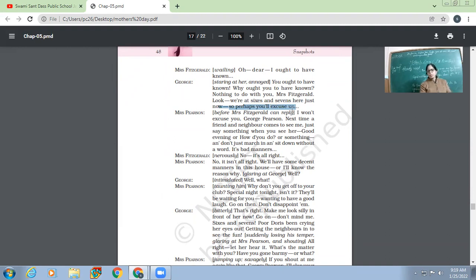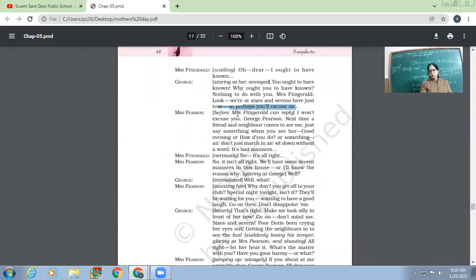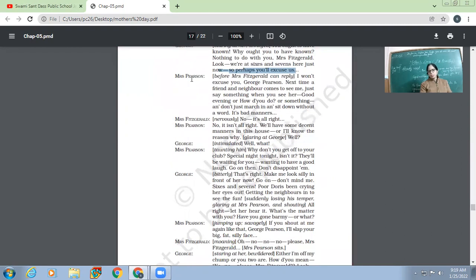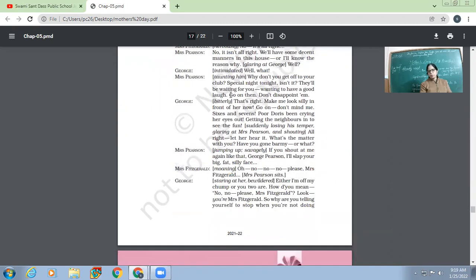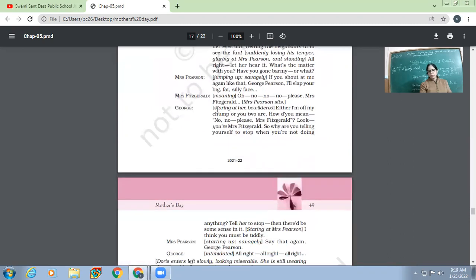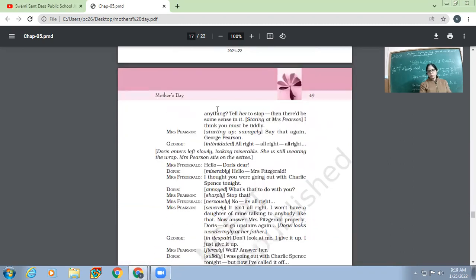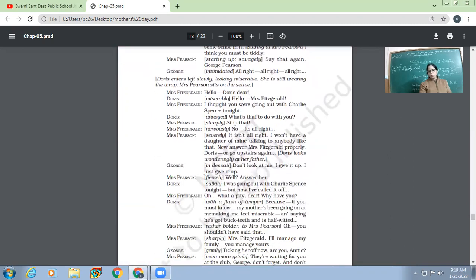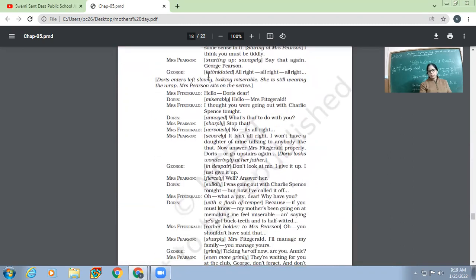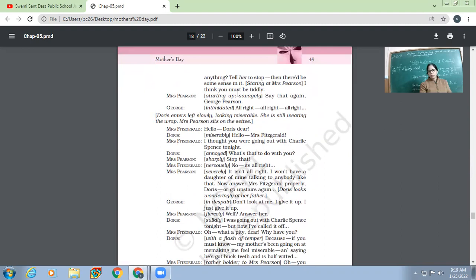Is this the way we talk to the neighbors or somebody else who comes to her house? So if somebody talks, then it is sheer ill-mannerisms. So Mrs. Pearson will teach him manners. This we all read. So Mrs. Pearson's chair is starting up savagely. 'Say that again, George Pearson.' So George, 'All right, all right.' So George was snubbed.